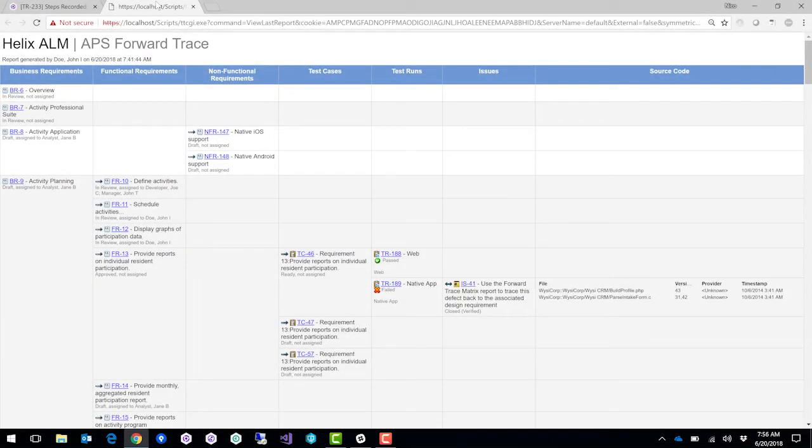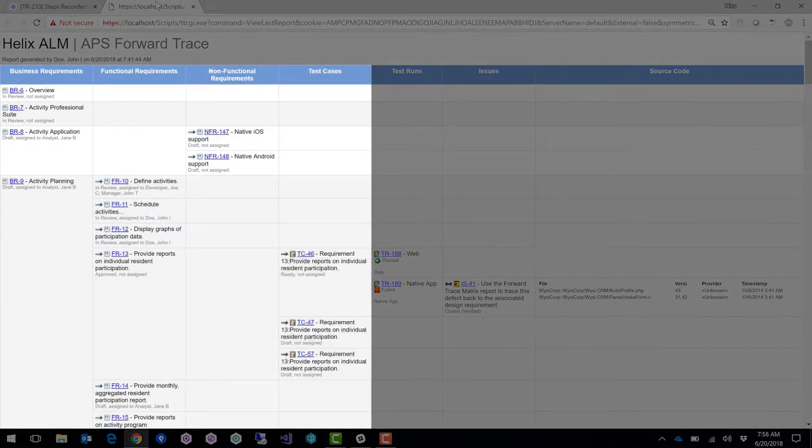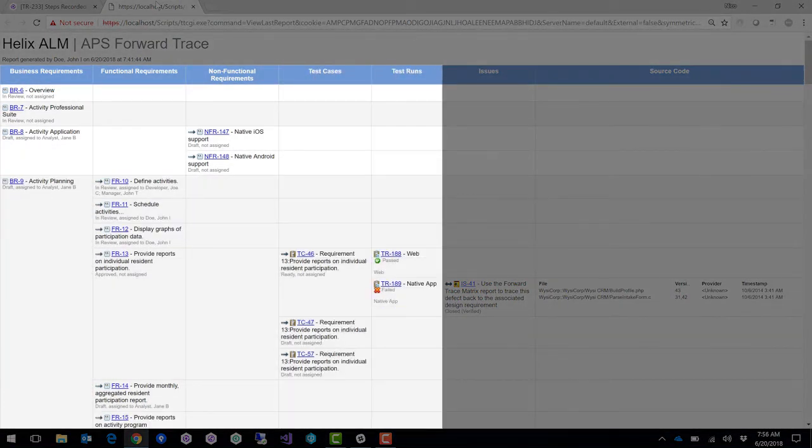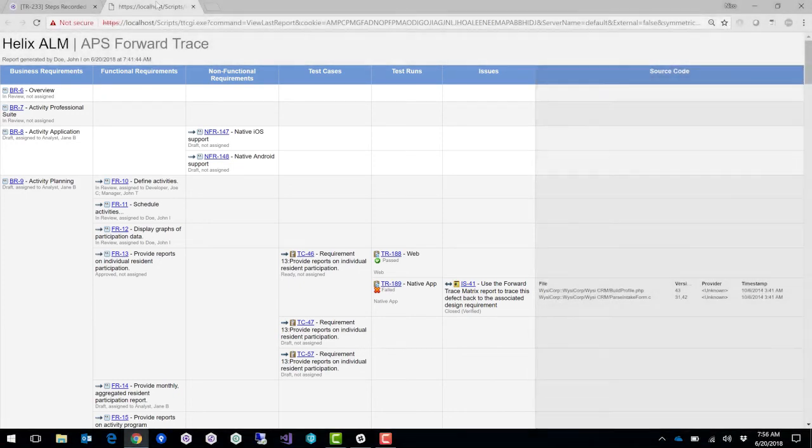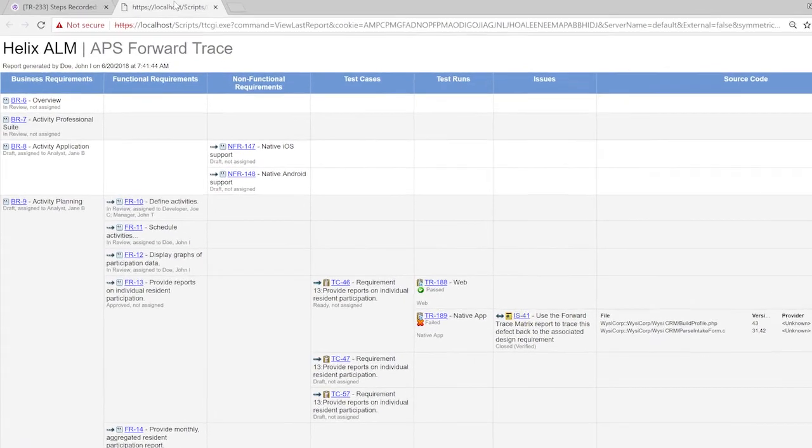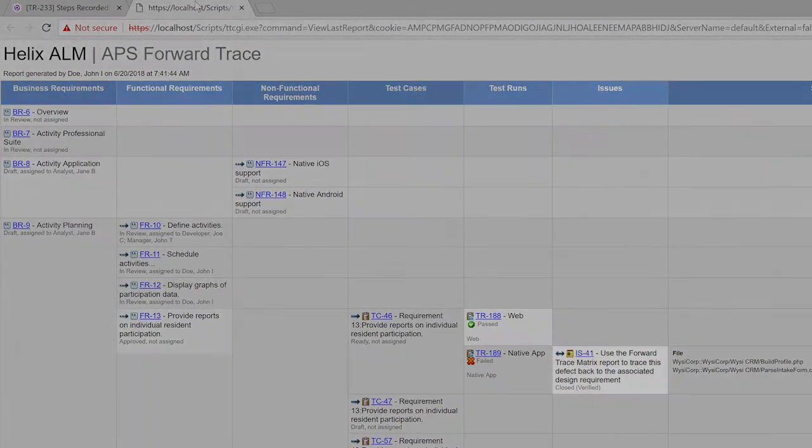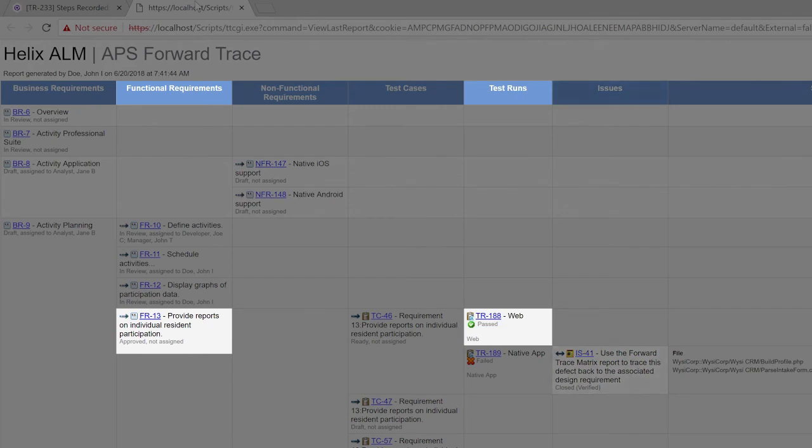In Helix-LM, you can create a traceability matrix report that links your requirements, test cases, test runs and defects. This is a great way to see your end-to-end traceability and manage your impact of change across these various items. So you'll always know if a requirement is fulfilled, if a test run has passed and if an issue has been resolved.